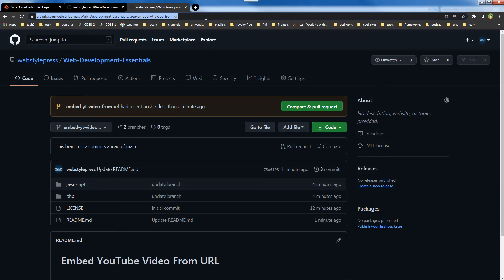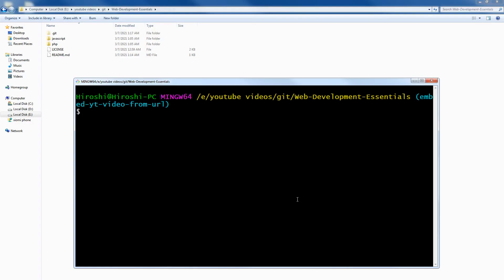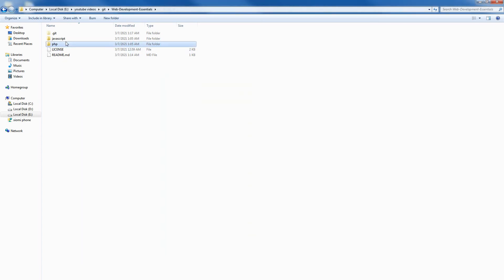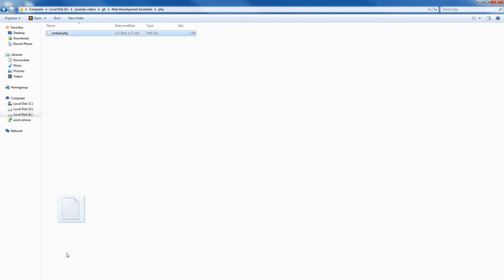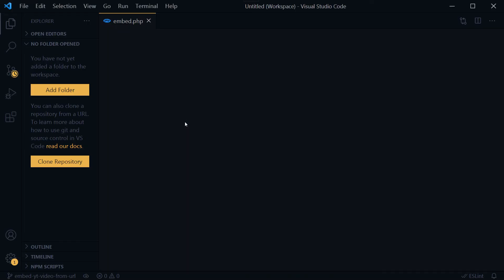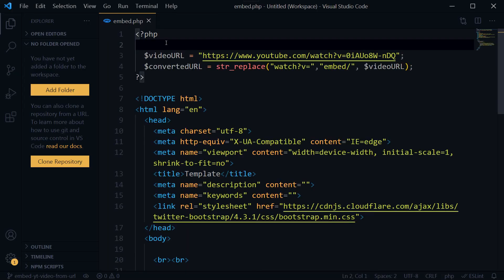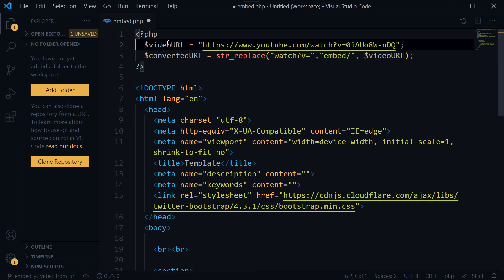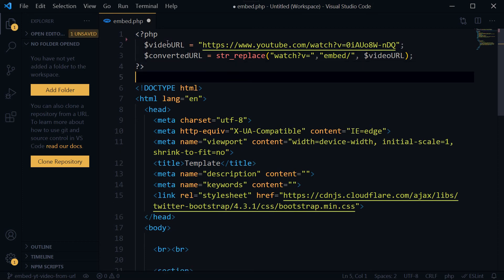That was a way to push code via terminal. We can do it via Git GUI as well if you are not comfortable with those commands. To push the code again, we'll have to change something in these files. If I change something in this file, let's remove these spaces.